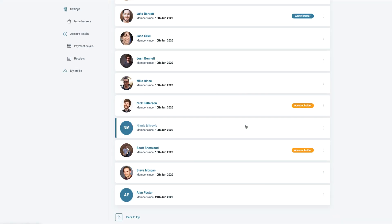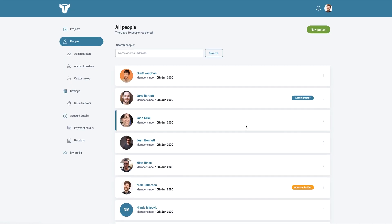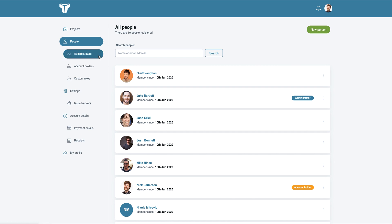TestLodge provides two admin roles for you to assign to the people responsible for maintaining your account. Accounts have the option for multiple account holders, as well as multiple administrators.